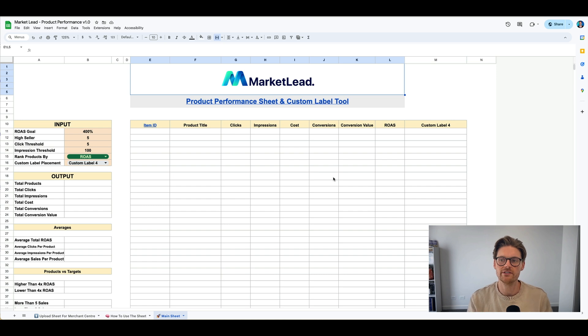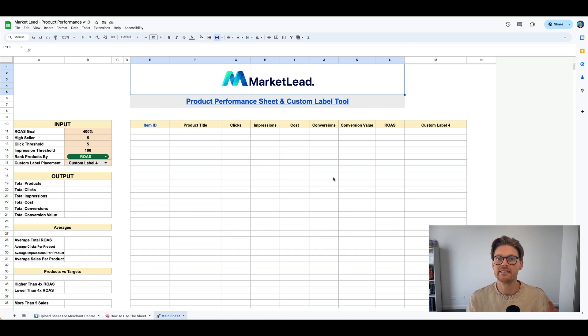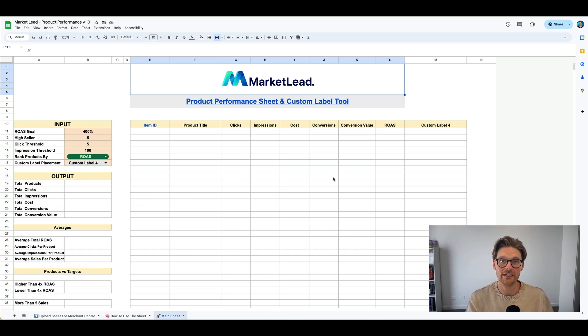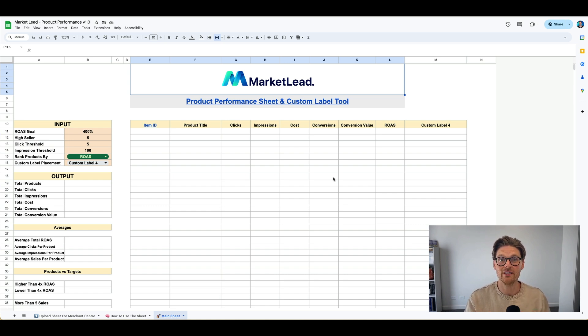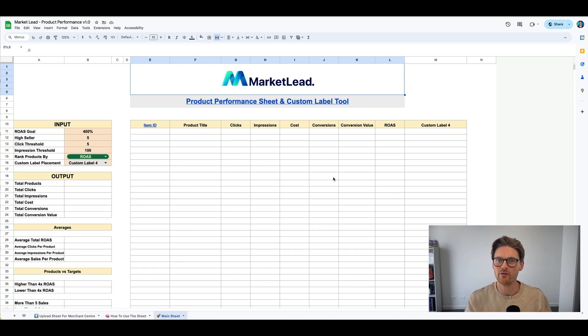So what this script is, is something that I haven't seen anywhere on the internet. It's something that I've been using for about a year and a half internally at MarketLead. I've got a more advanced version of this that I've built, but this is a rebuilt one simplified for your easy use.